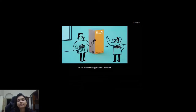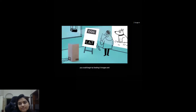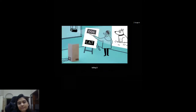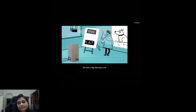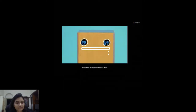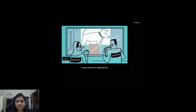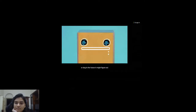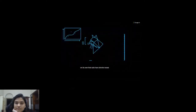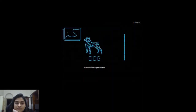Say you need a computer that can tell the difference between a picture of a dog and a picture of a cat. You could begin by feeding it images and telling it 'this one's a dog, that one's a cat.' A computer programmed to learn sees statistical patterns within the data that enable it to recognize a cat or a dog in the future. It might figure out on its own that cats have shorter noses and that dogs come in a larger variety of sizes.